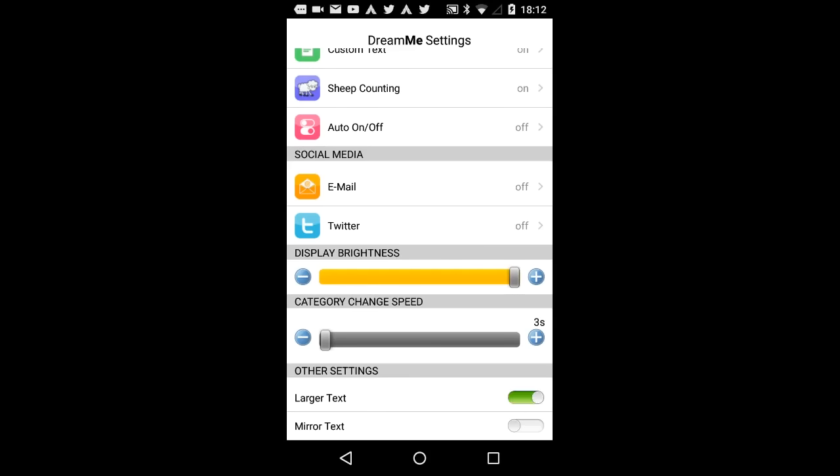Larger text. In some cases, it makes sense to enlarge the projected characters. Herewith, you can enlarge. Mirror text. For using DreamMe hardware, you have to mirror the displayed information. If you would like to read the information directly, you can switch the settings here.